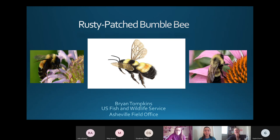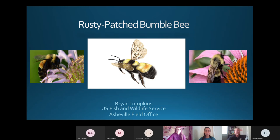You can leave anytime using the big red leave button, and this video is going to be recorded, so if you need to leave at any point you will be able to see the rest of the presentation. It is Endangered Species Day, so we are really happy to welcome Brian Tompkins here to tell us more about the Rusty Patched Bumblebee. I'll go ahead and let him get started.